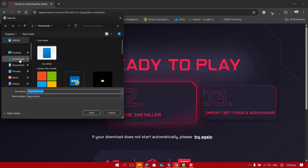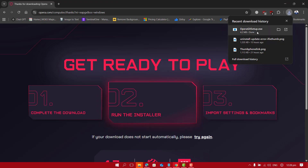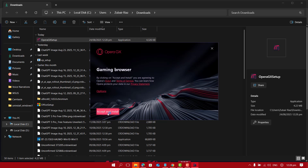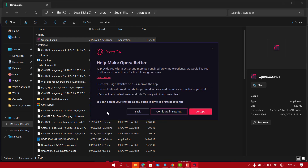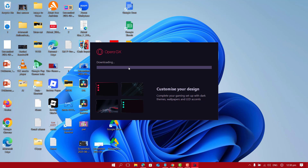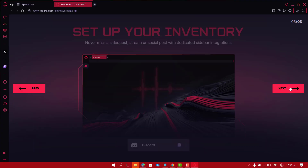Give it the download location. This downloads quickly because the file is only 4 MB. Let's go to the download folder and double click on the installer. Please go ahead and accept the agreements, then select accept. This will now download Opera GX to your computer, which depends upon your internet speed.